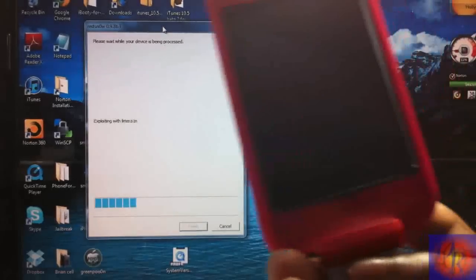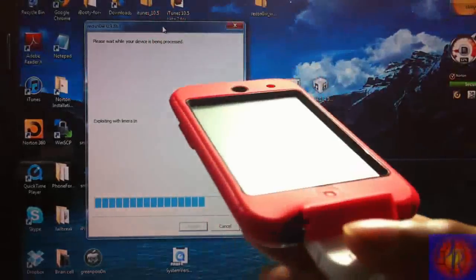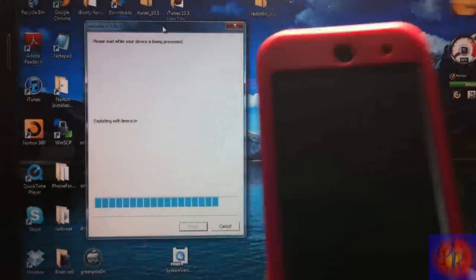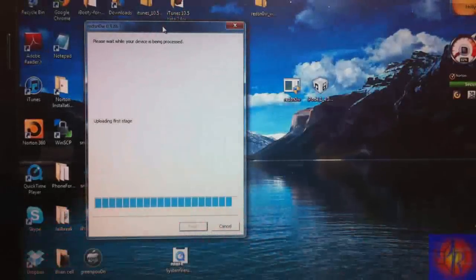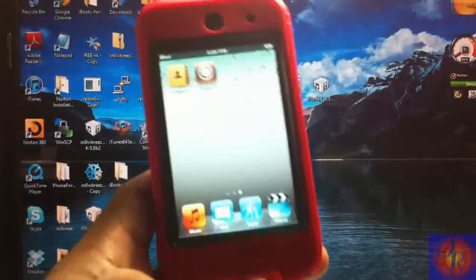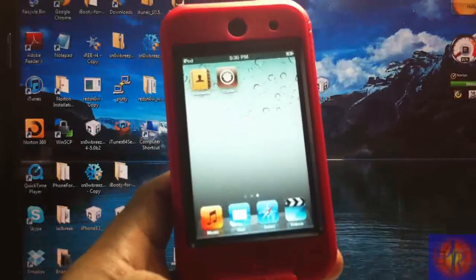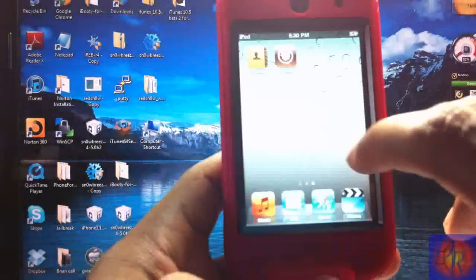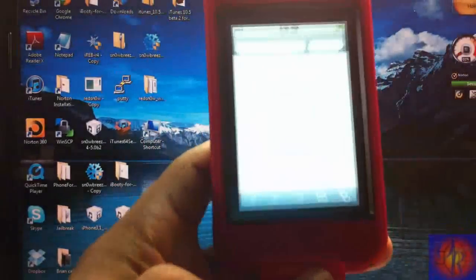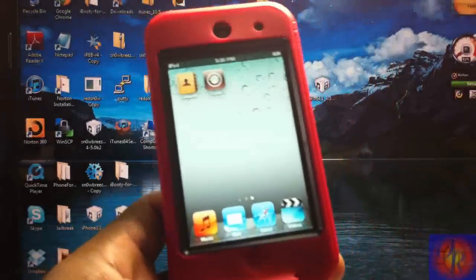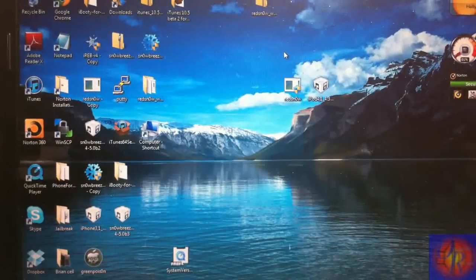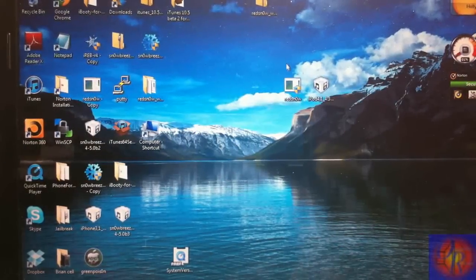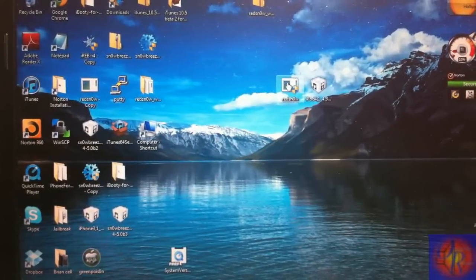So now that Redsn0w is working its magic, I'm going to come back when it's finished. Now that Redsn0w is finished, you're going to realize that your Cydia and your Safari is crashing. That's normal with a tethered jailbreak, don't worry about it. What you're going to do is run Redsn0w again.